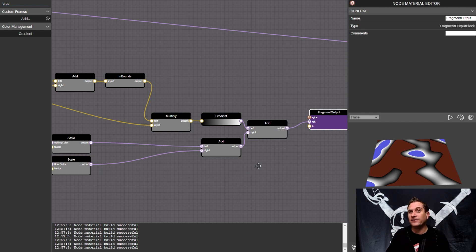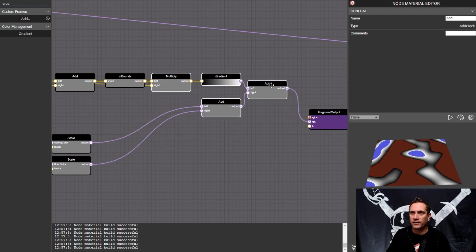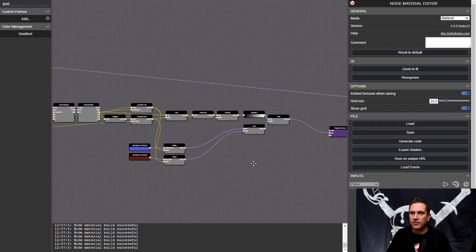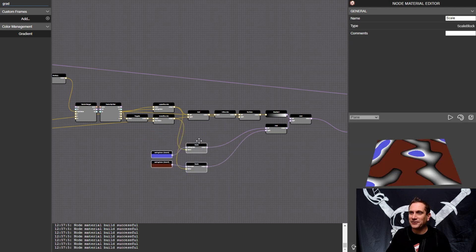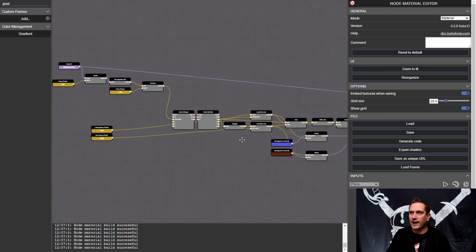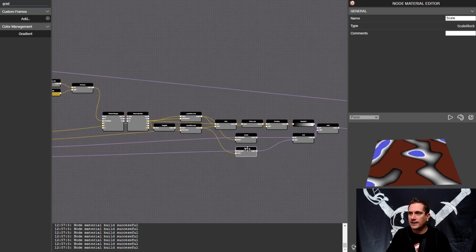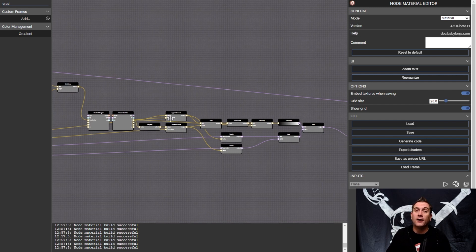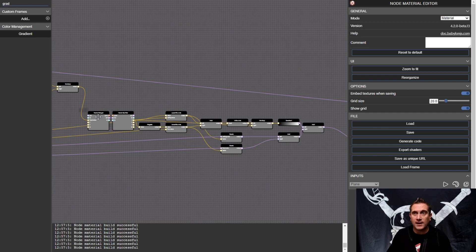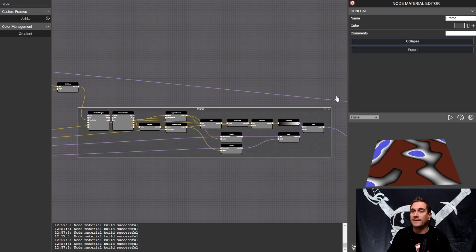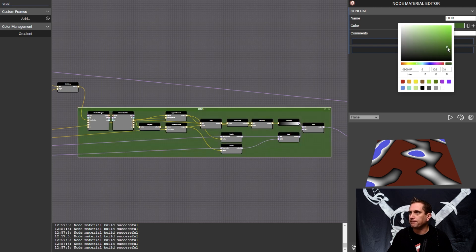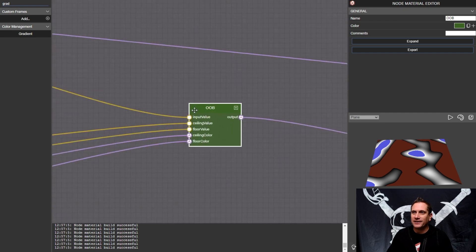So let's start to clean this up and turn this into a custom node to reuse. I'm going to do some quick organization to make sure this is nice and easy to wrap into a box. The colors I'll drag out next to the floats because both will be inputs that I may want to change later. Then I'm going to hold down shift and drag a frame around these nodes — this operation — and that is going to be our frame. I'm going to call this 'OOB' for out of bounds and give it a dark green color. When I collapse this, you'll see all of those ports that I took the time to label.